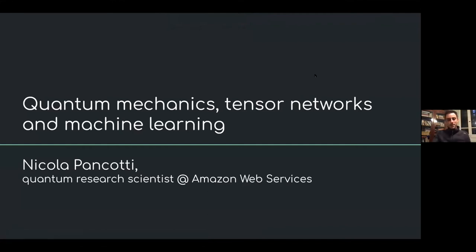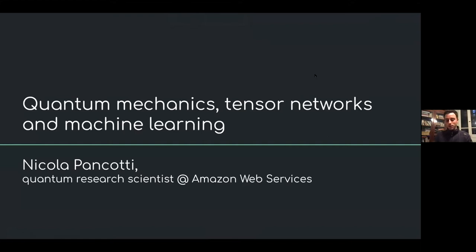I think it's very useful because we all have different languages and it's nice to fill the gaps and try to speak the same language when we speak about the same things. So today I thought it would be nice to talk a bit about the origins, since some of these methods came from physics.